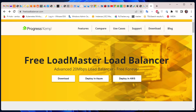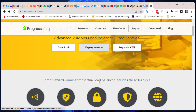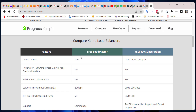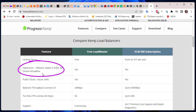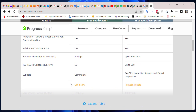Here you can see the free Load Master load balancer, and if you scroll down you can see the different features. This Kemp load balancer supports different hypervisors like VMware, Hyper-V, KVM, Xen, and Oracle VirtualBox. It can also be installed in the cloud with Azure or AWS.